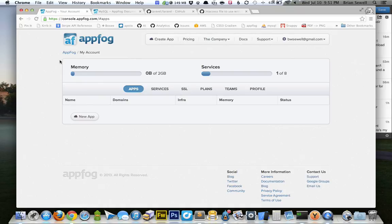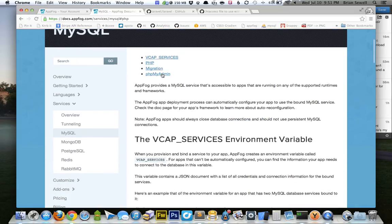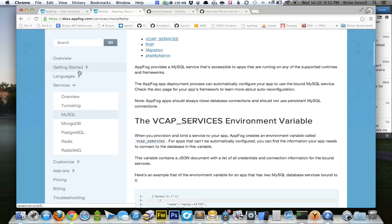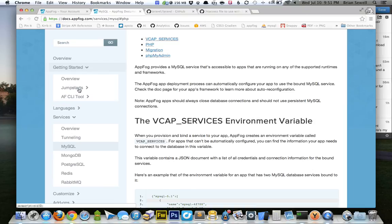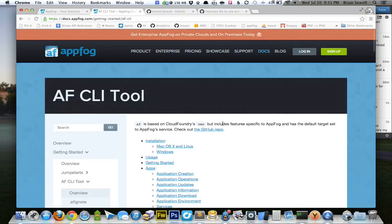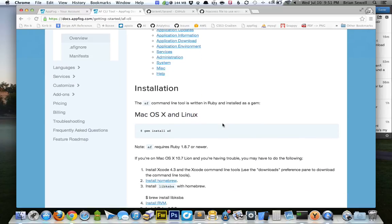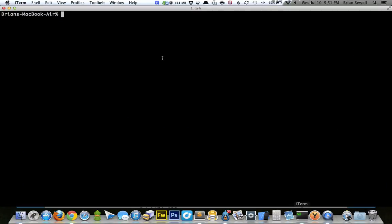So the first thing you need to do is install the AppFog command line tool. And if you go into their documentation, there's a getting started guide on how to do that. So I'm not going to go through that. I already have it installed on my computer. I'm just going to try to get Laravel up and running as quickly as I can. So I'm going to open up my terminal here, and I'm going to cd to my desktop.